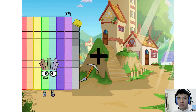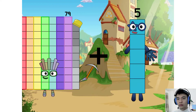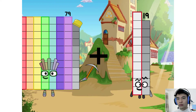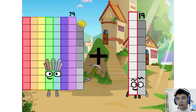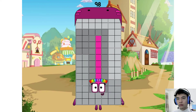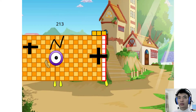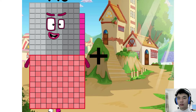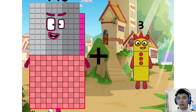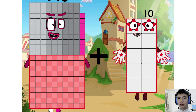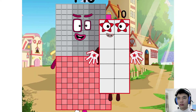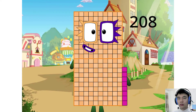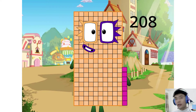79 plus 19 equals 98. 198 plus 10 equals 208.